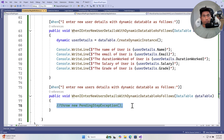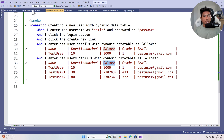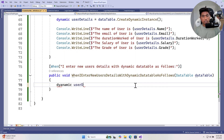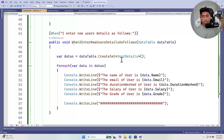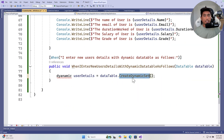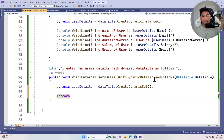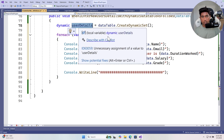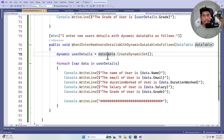Similarly, you can work with multiple rows the same way. For that, use `dynamic userDetails = dataTable.CreateDynamicSet()` — analogous to `createSet`, but dynamic. Then use a `foreach` loop — which I'll copy from the existing solution and paste — iterating over `userDetails` and printing each value.